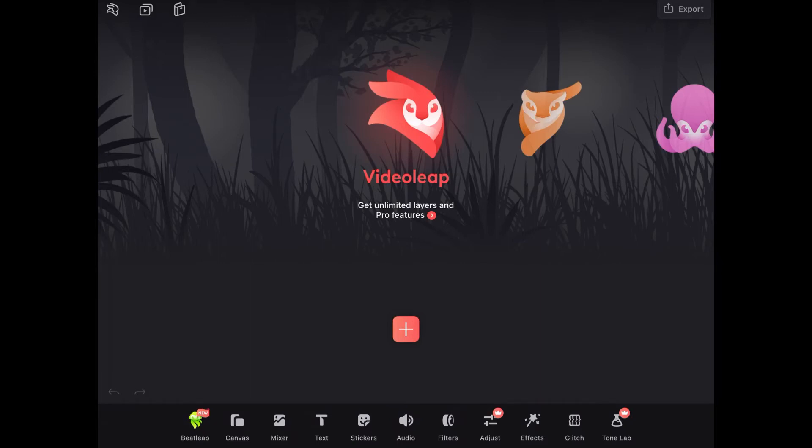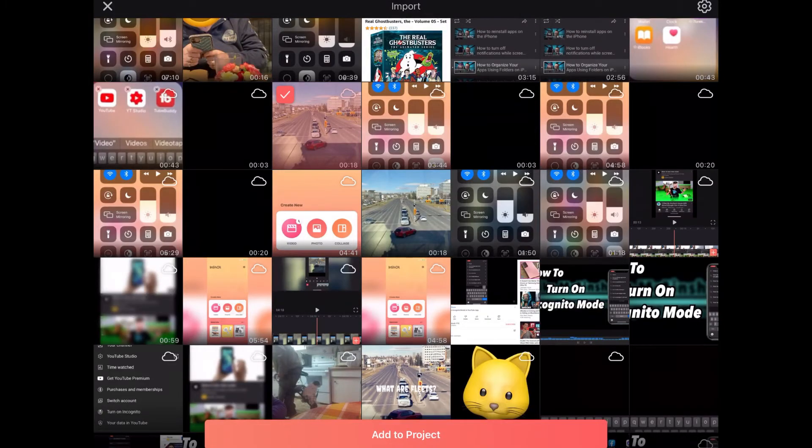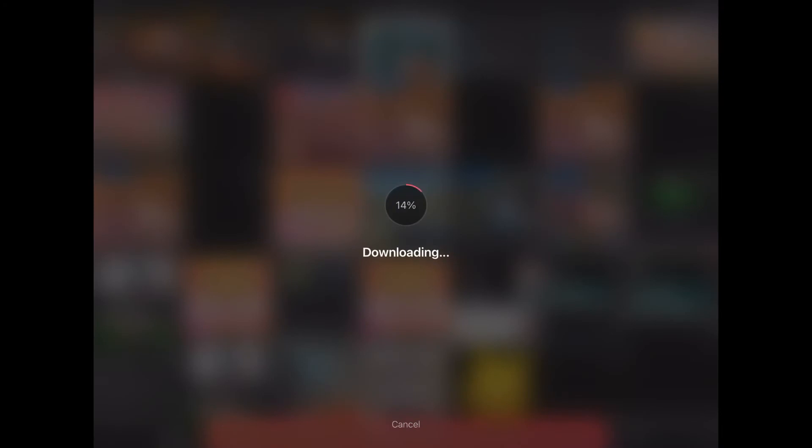The first thing I'm going to do is tap on the plus sign to add my clips. I'll choose this clip here. I'm just going to tap on it and tap add to project.